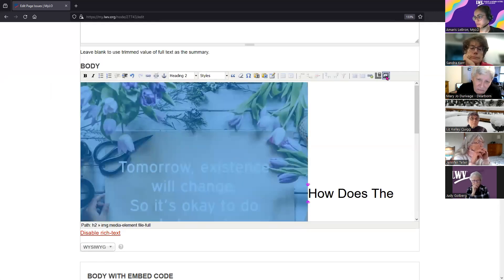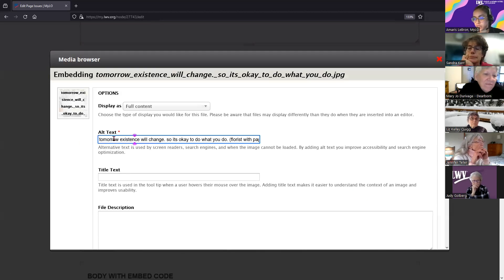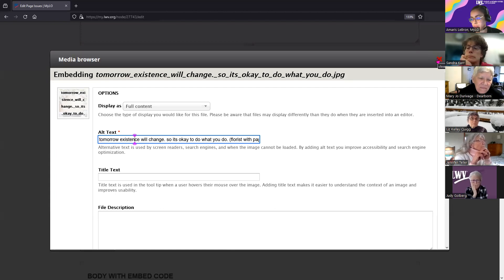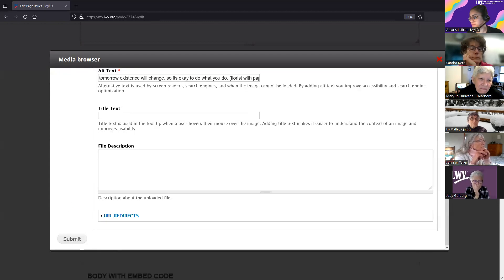One good thing I just noticed: we can also make a quick change to the alt text after you've already dropped an image into your page. You can make edits through what I'd call the embedding page.